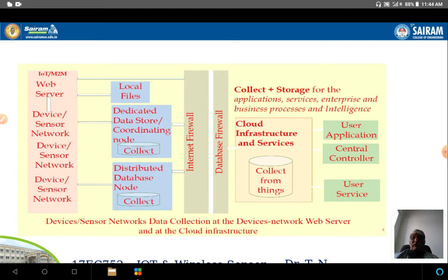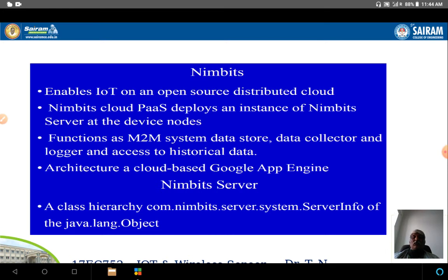In the Nimbits diagram, on the left-hand side is a sensor network. Data is coordinated and stored in a distributed database, then passed through internet and database firewalls. On the right-hand side is cloud infrastructure and services with a database accessed by user applications. Nimbits enables IoT as an open-source distributed cloud. The Nimbits cloud PaaS deploys an instance of Nimbits at the Arduino, similar to Zively — enabling data transmission from sensor to cloud. It functions as an M2M system with data store, data collection, logging, and access to historical data, built on Google App Engine.